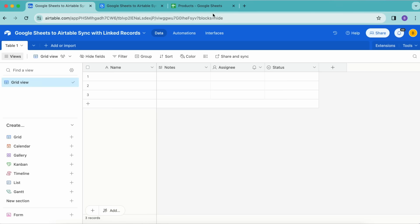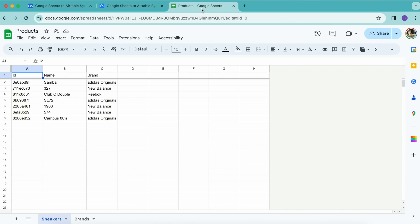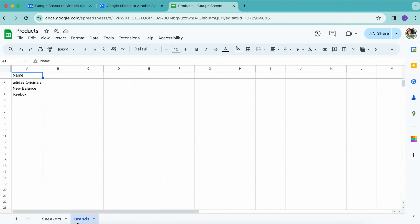In order to begin, we need to prepare our Google Sheets for sync. You can skip this section if you already have a Google Sheet set up with multiple sheets of linked data.